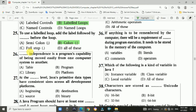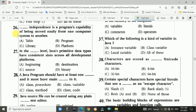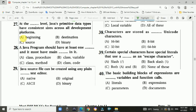Question 26: Platform independence is a program's capability of being moved more easily from one computer system to another. The answer is platform.